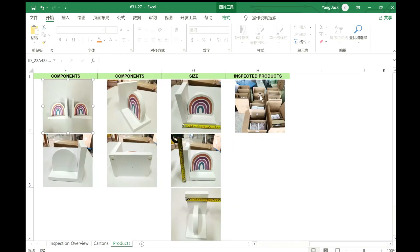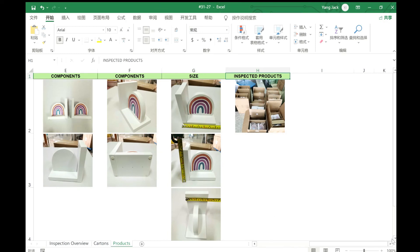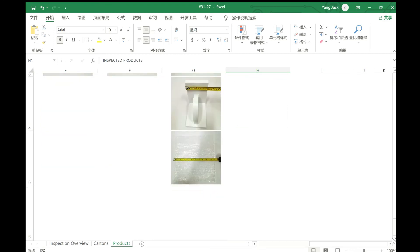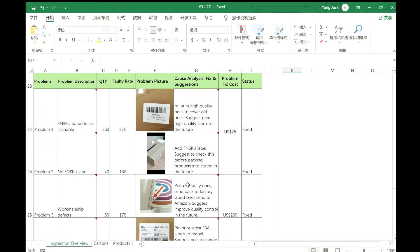So in the end, this is the inspected products. Let's see how many cartons we inspected. All right, so I think that's all for the inspection report.